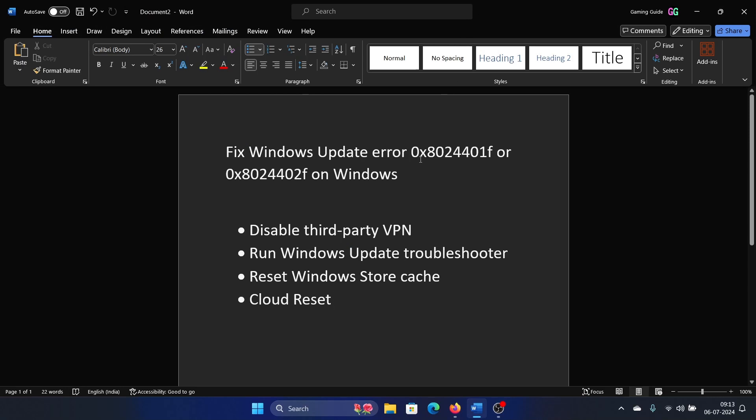Hey friends, if you encounter Windows Update error 0x8024401f or 0x8024402f on Windows, then please watch this video. I will guide you through the resolutions. The first solution is to disable third-party VPN. This is something that you will have to contact the VPN provider for, because you need to disable it or uninstall it completely from the system.